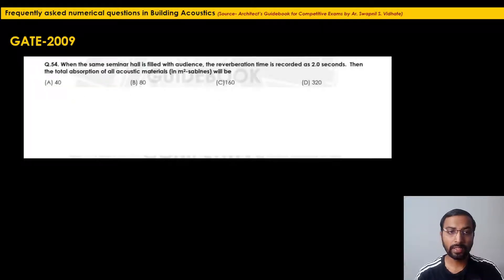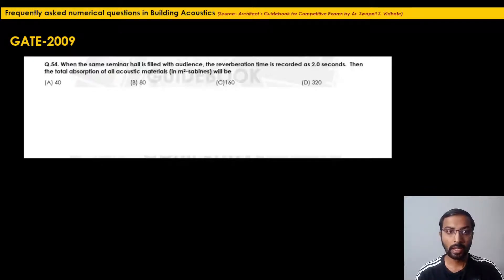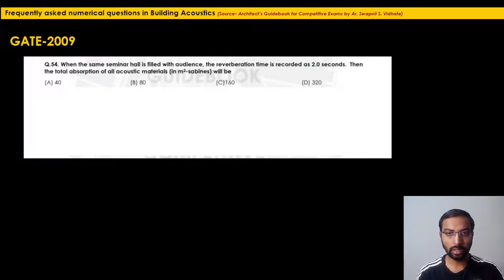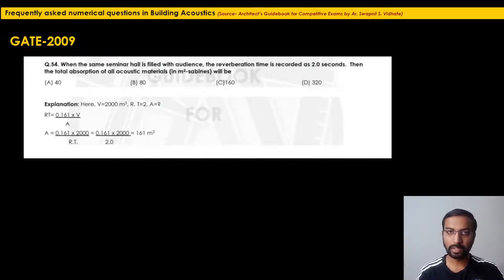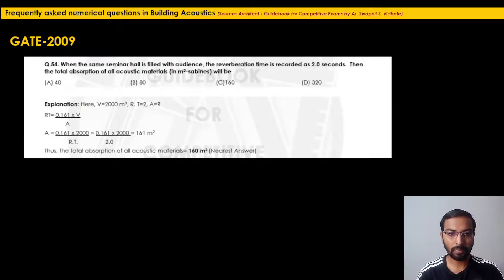The follow-up (Q54): 'When the seminar hall is filled with audience, the reverberation time is recorded as 2 seconds. The total absorption of all acoustic materials will be...' With RT = 2 s and V = 2000 m³: A = 0.16 × 2000 / 2 = 160 m² Sabines. The nearest answer is option C — 160.